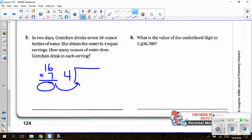And finally, for question number 6, find the value of the underlined digit. Just write the underlined digit and replace everything behind it with zeros. If you have any questions, please let Mr. Ryan Bellerite know, and hopefully you had a great lesson.